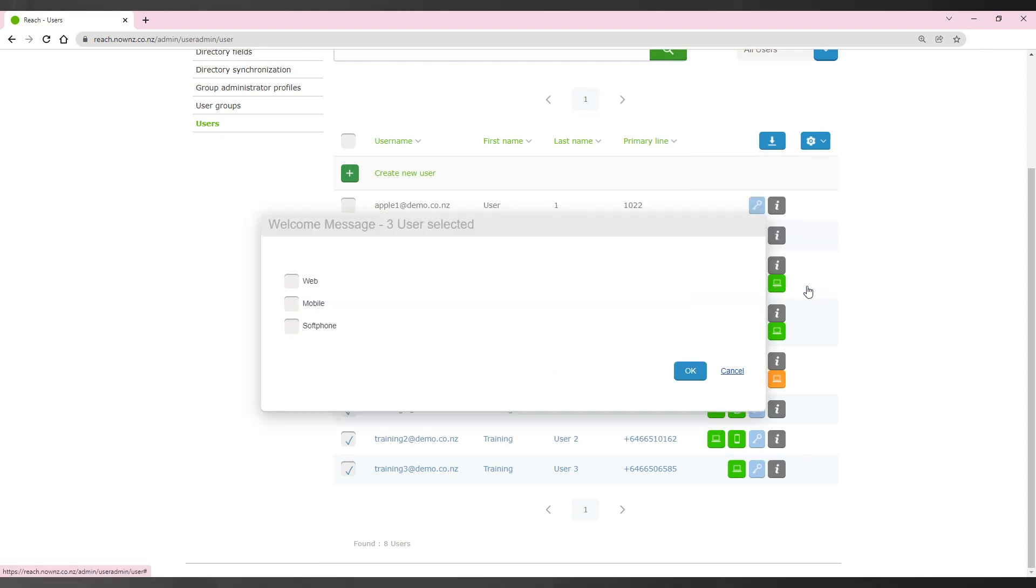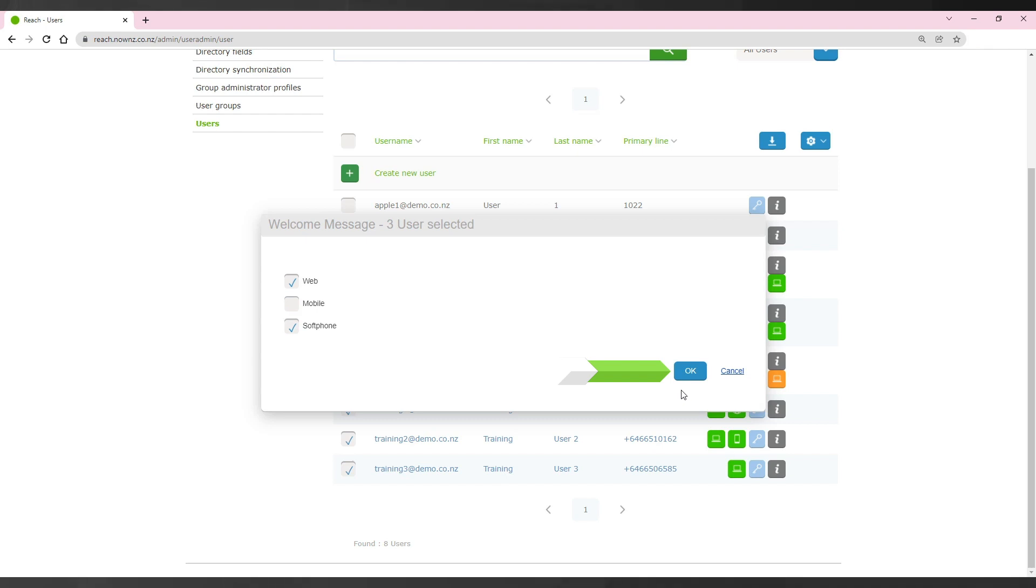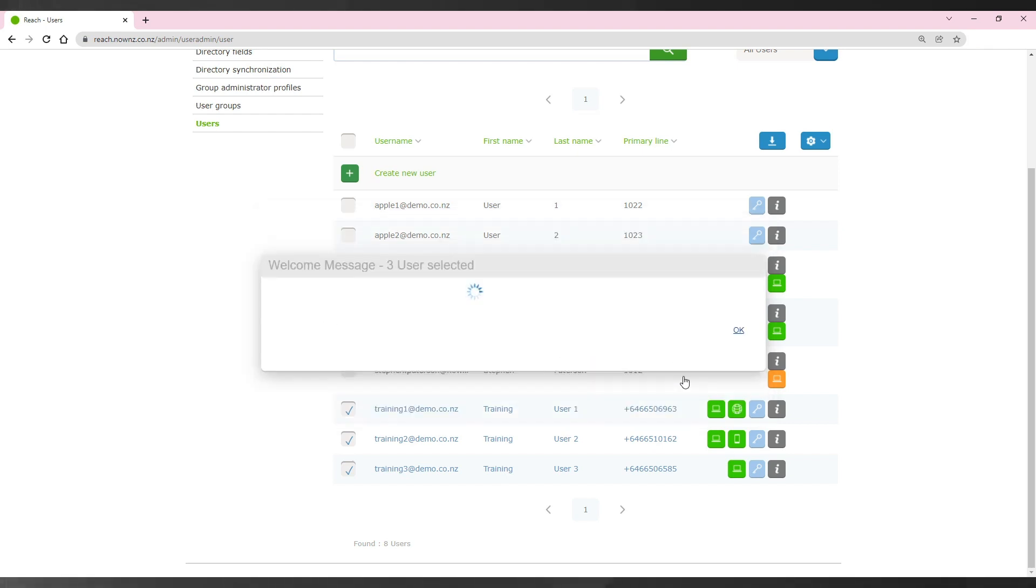You will receive a pop-up where you can select the type of devices the users will need welcome messages for. Then press on the OK button and the welcome messages will be sent.